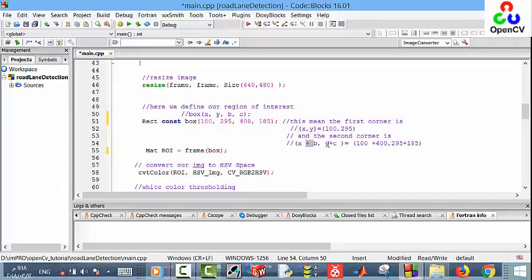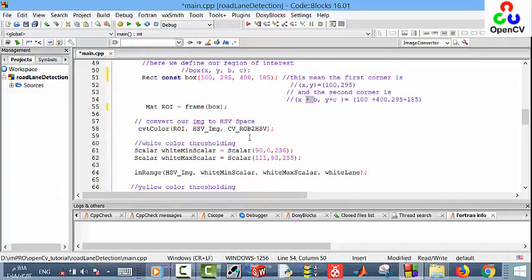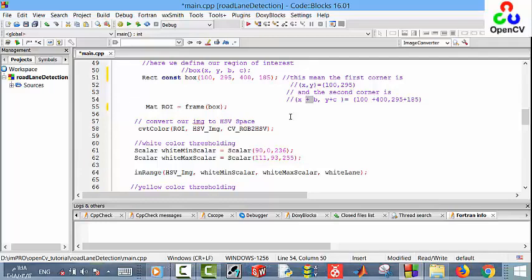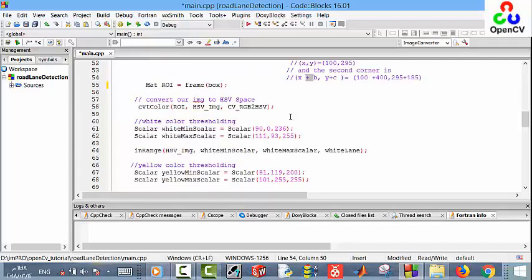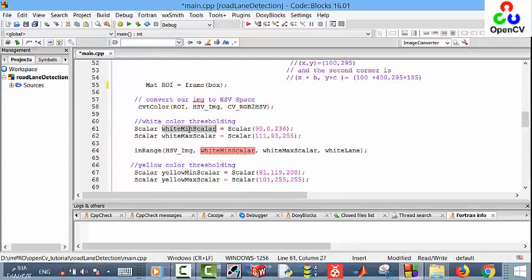After that, we convert our region of interest to the HSV space because in this space we can separate color from intensity. Then we can apply our target color thresholding, and our target colors are white and yellow.